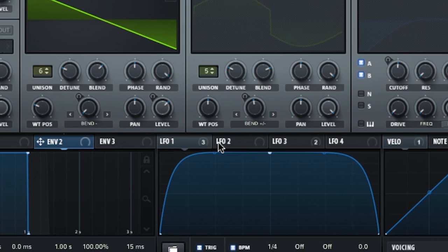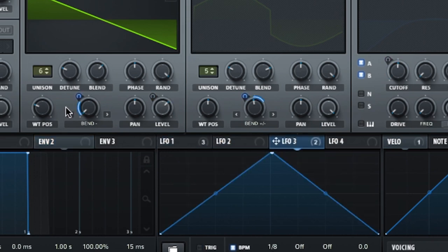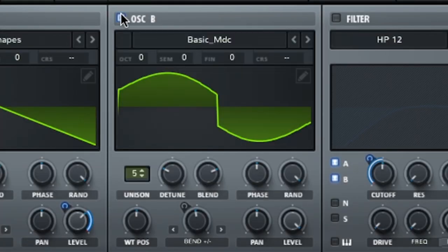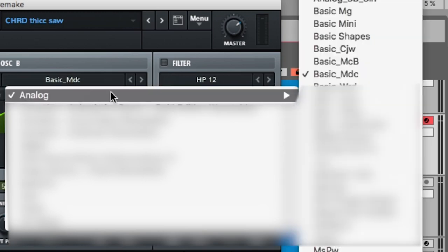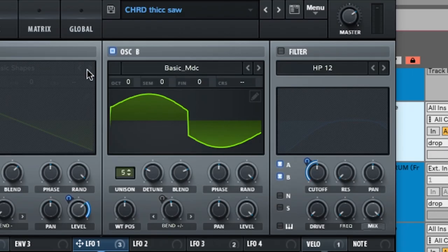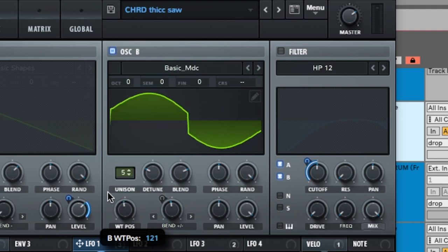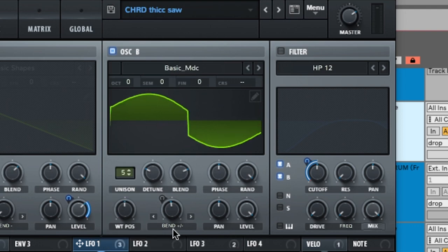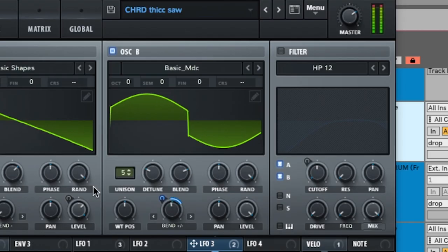Bend minus is attached to LFO3, and we'll be using LFO3 to move the warp knobs of both oscillators. Oscillator B uses basic MDC, also found in the analog menu. We're also adding unison to stack it up, with detune at the same percent. The wavetable is right down the middle, so it's a sine wave, and warp has bend plus minus on it.